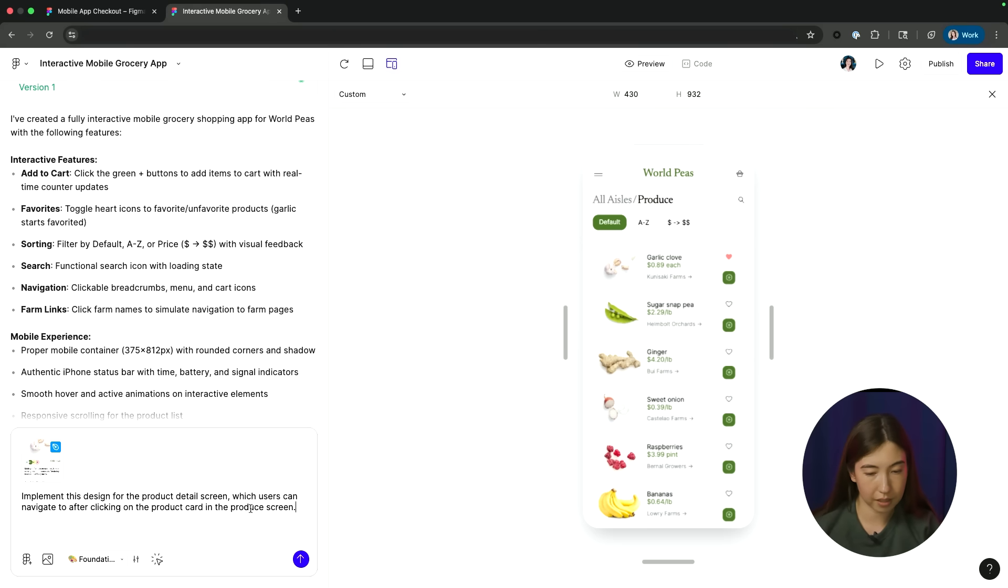Which users can navigate to after clicking on the product card in the produce screen. All right, let's go ahead, let that cook, and then I will fast forward again.